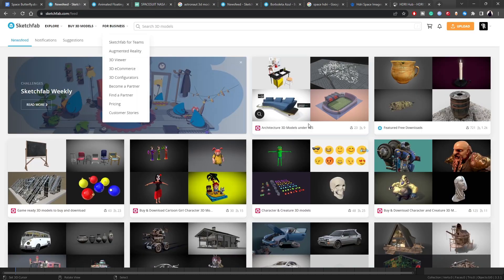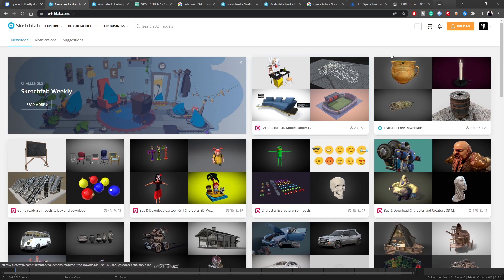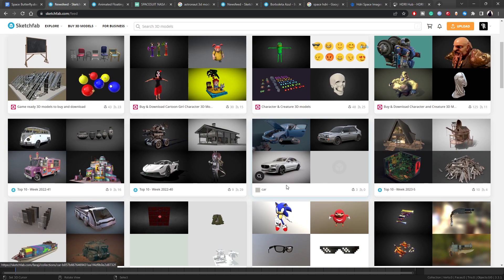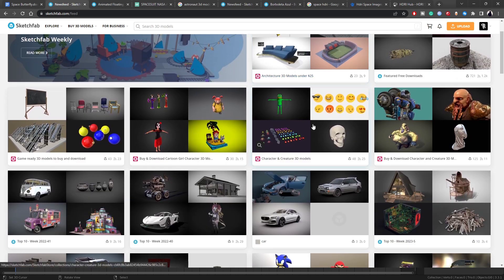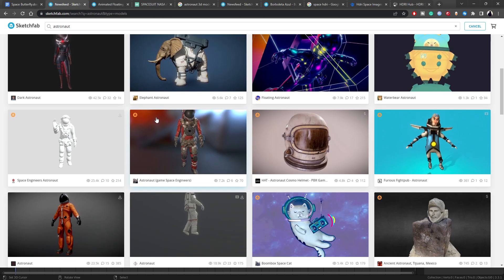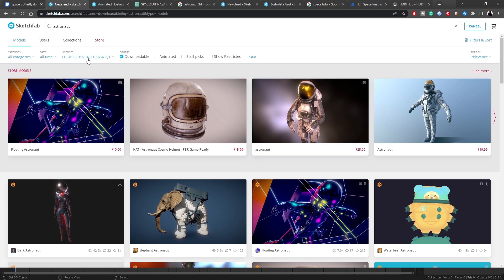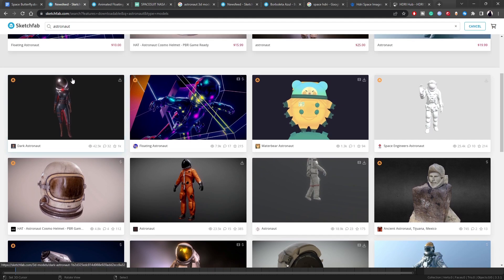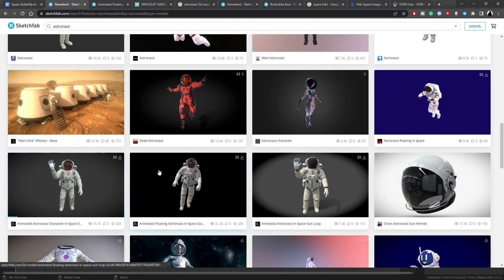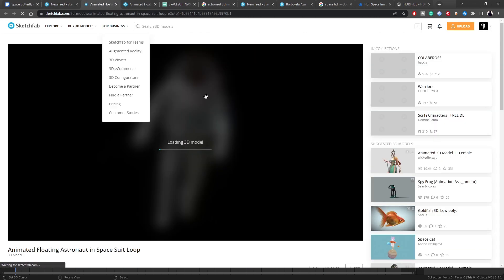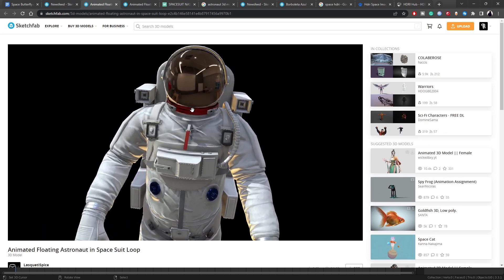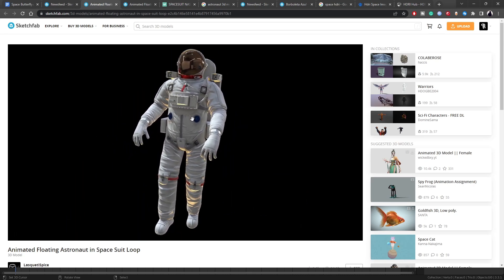I'm going to use a free model from Sketchfab, a 3D model platform owned by Epic Games where creators upload their work. It's probably the best source of free content on the internet. If you search 'astronauts' and filter by downloadable, you'll find some very usable free models. The one we're using has wrinkles and everything — it's a free downloadable model under Creative Commons Attribution, and it can definitely work.